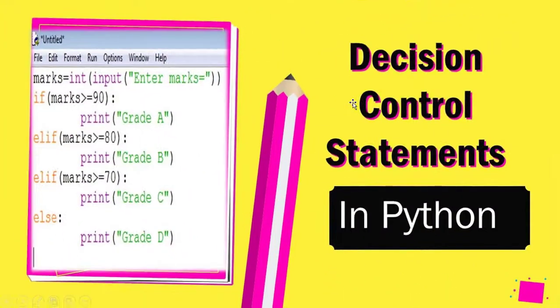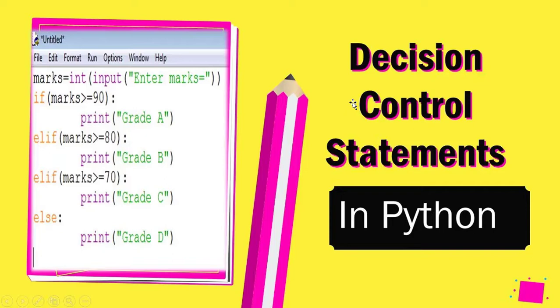Welcome to my channel Learn Computer. Today our topic is decision control statements in Python. What are decision control statements? The answer is: statements jump from one part of the code to another depending upon whether a particular condition is true or not. For better understanding, we'll assume a condition.